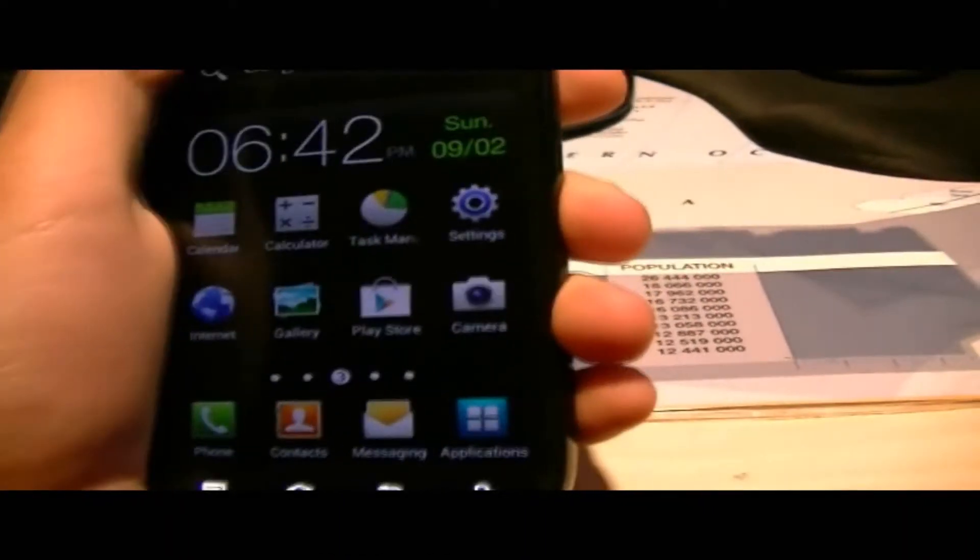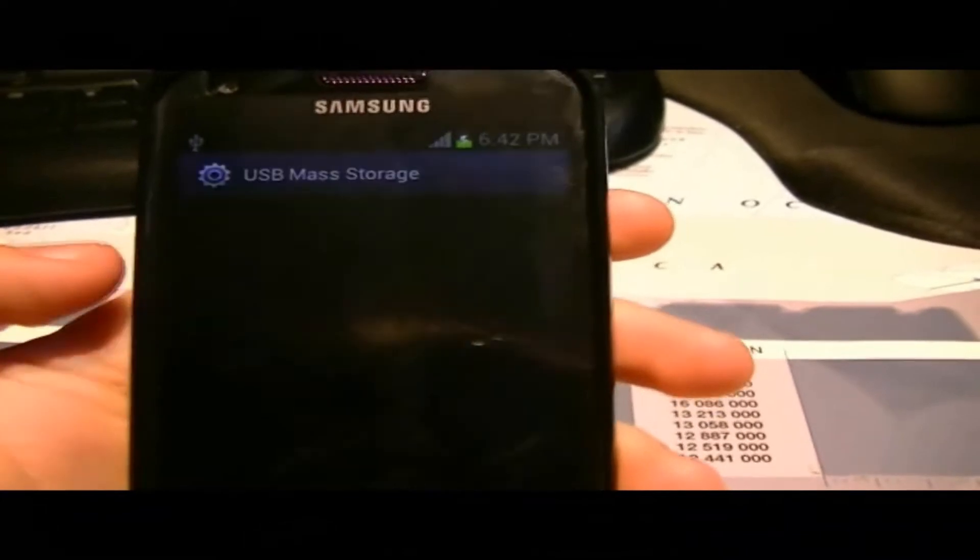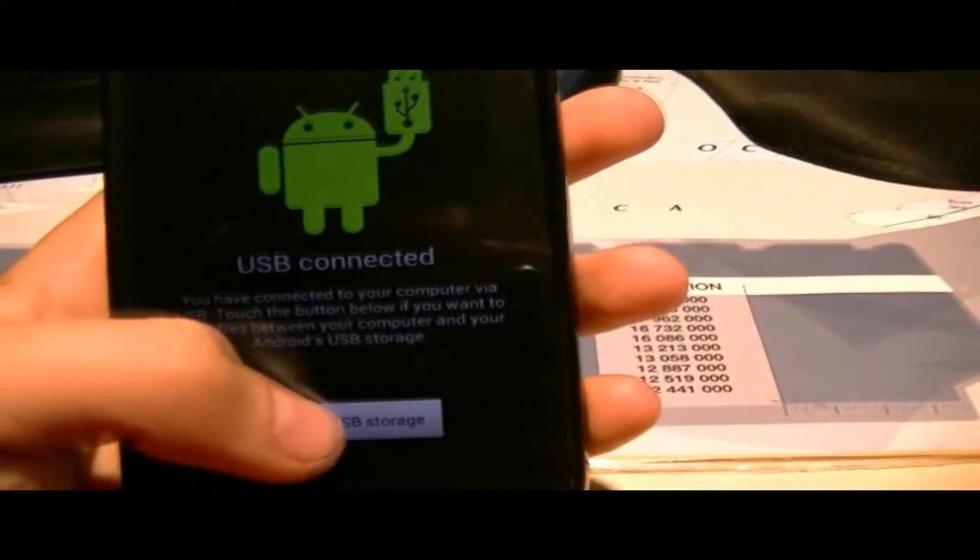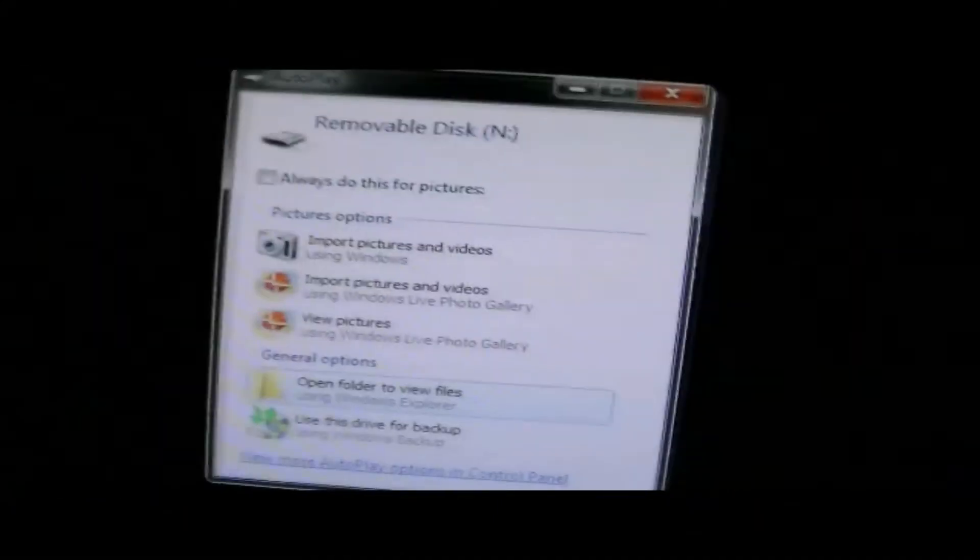The next thing you want to do is you want to connect your phone to your computer via USB. You want to turn it on. You want to have it connected. You want to turn on USB.